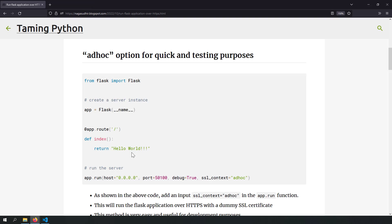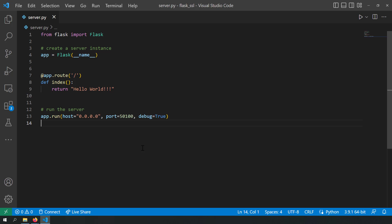One very simple way to run this Flask server on HTTPS is to add another input to app.run called ssl_context equal to 'ad hoc'. What this does is that Flask will run a dummy SSL certificate and run your Flask application over SSL. Let us try to use this option now.